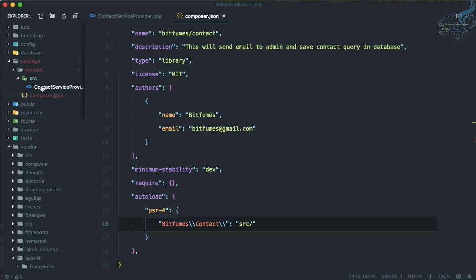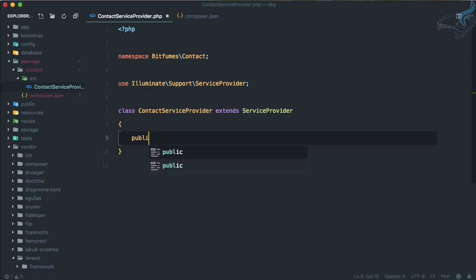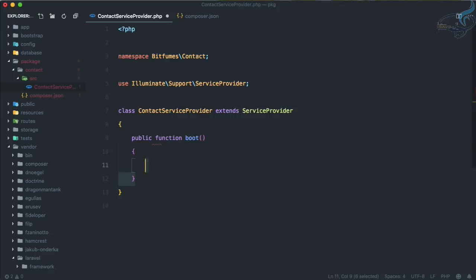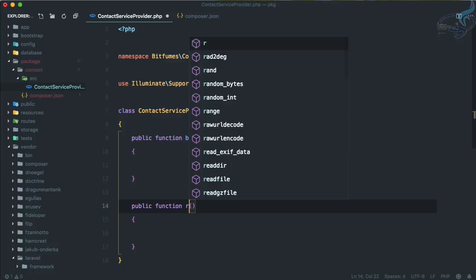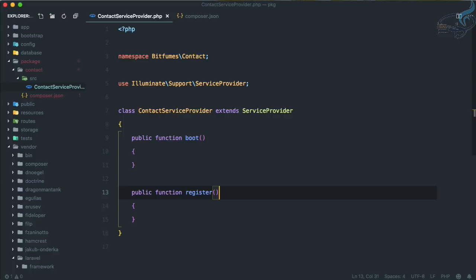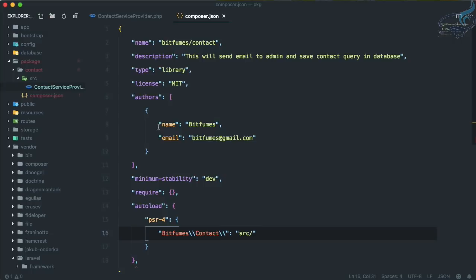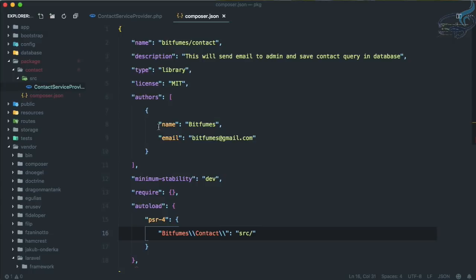Each service provider must have two functions: 'boot' and 'register'. These two functions are required. We've told our package about the namespace. But how do we tell our Laravel project that there is a package, since we generally download packages via Composer?